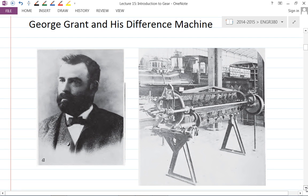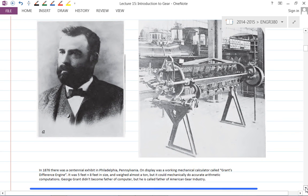First of all, there's a very important figure called George Grant. The machine on the right side is called Grant's Difference Engine. In 1876 there was a centennial exhibit in Philadelphia, Pennsylvania, where Grant's Difference Engine was on display. It's 5 feet by 8 feet in size and weighs about a ton. The machine mechanically performs accurate arithmetic calculations, like 2 plus 2 or 3 times 6.